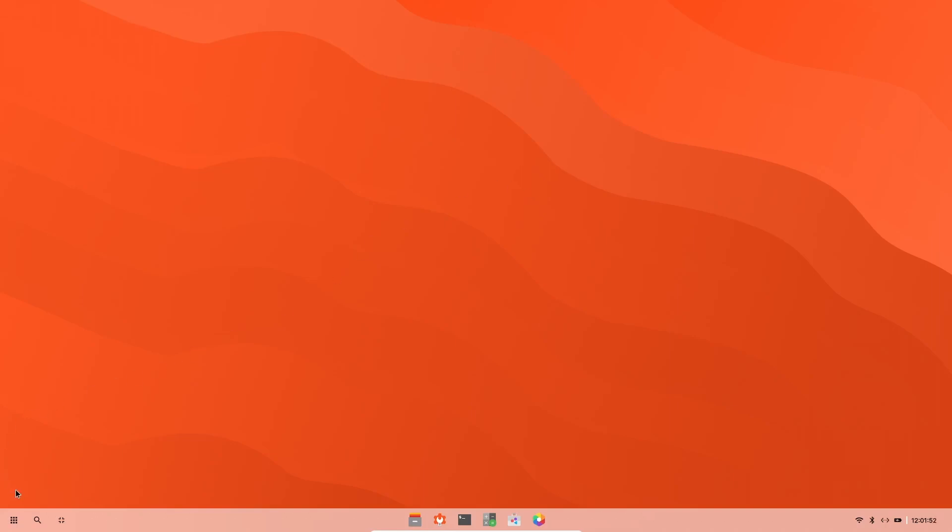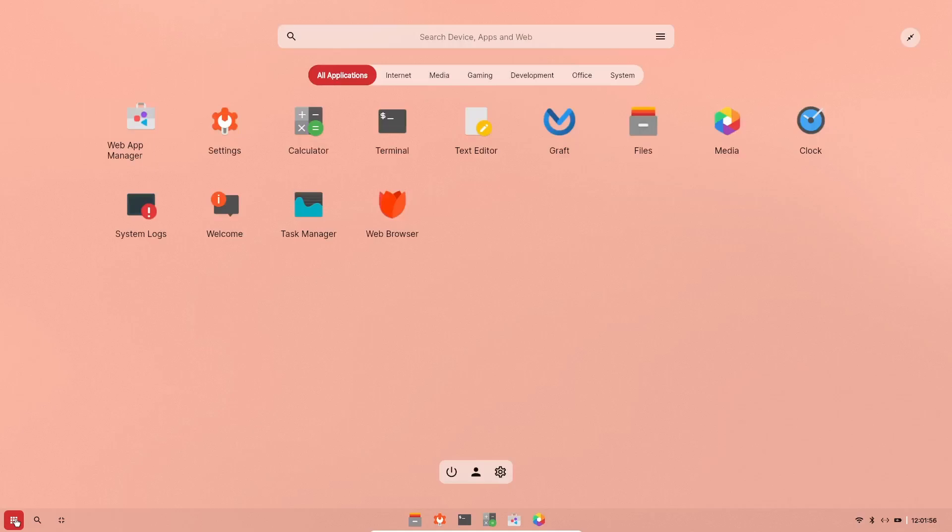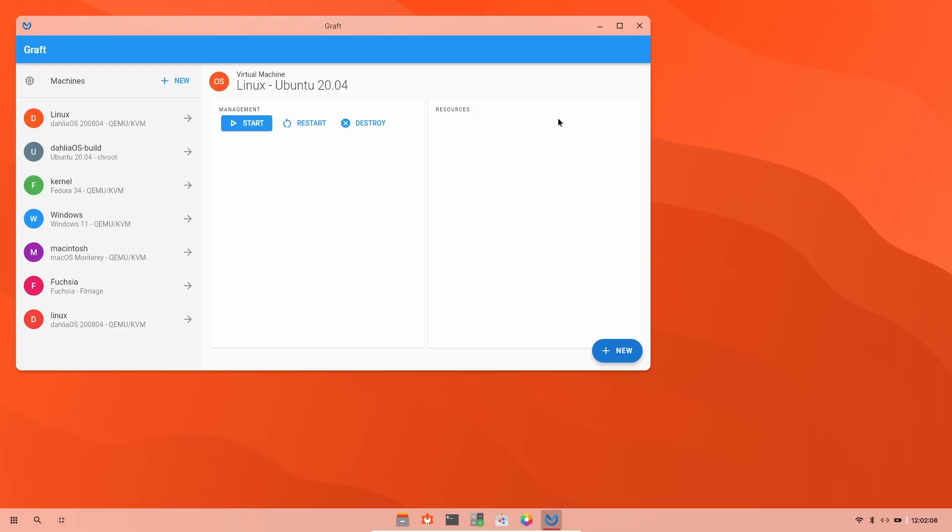Let's open up our app menu. There's the web app manager. We just looked at that. You've got your settings, calculator, terminal, text editor, and then Graft. Graft is their own virtual instance. And as you can see over here, they give you a layout. It's Linux, Dahlia OS, kernel, Windows, Macintosh, Fuchsia.